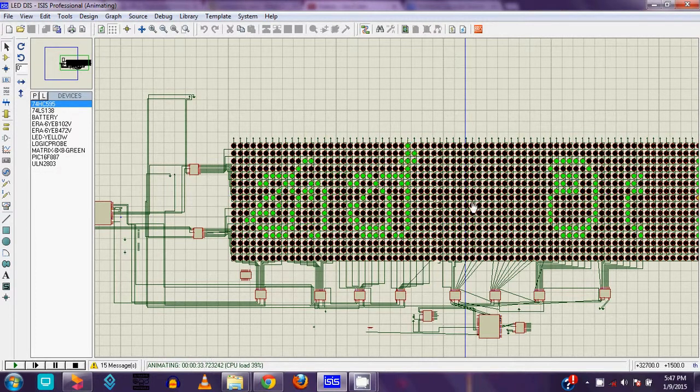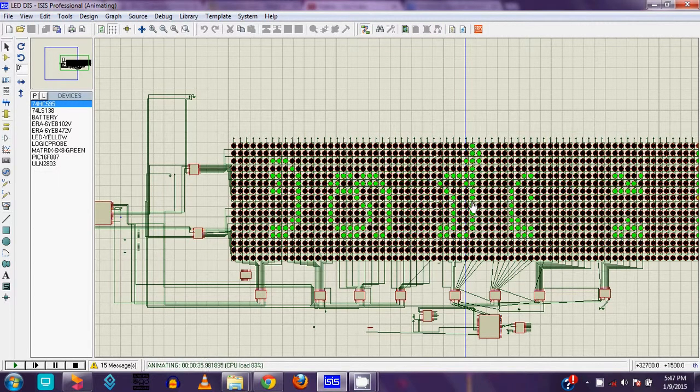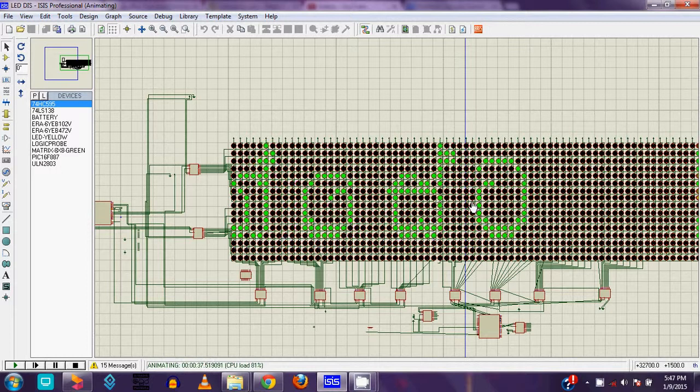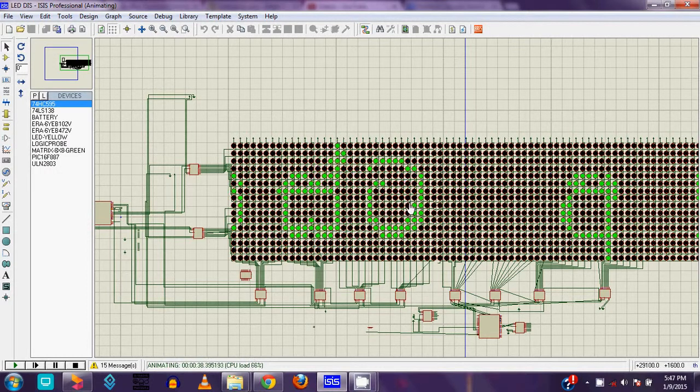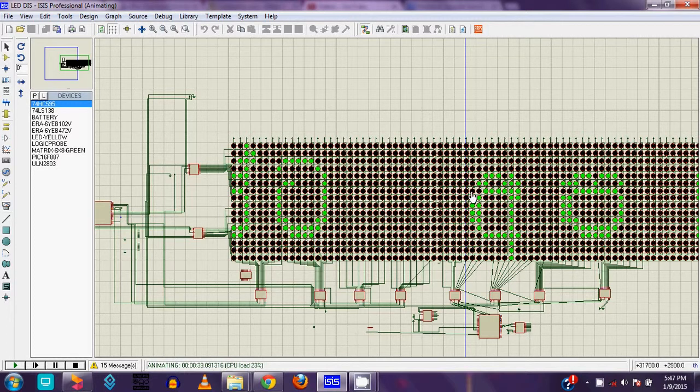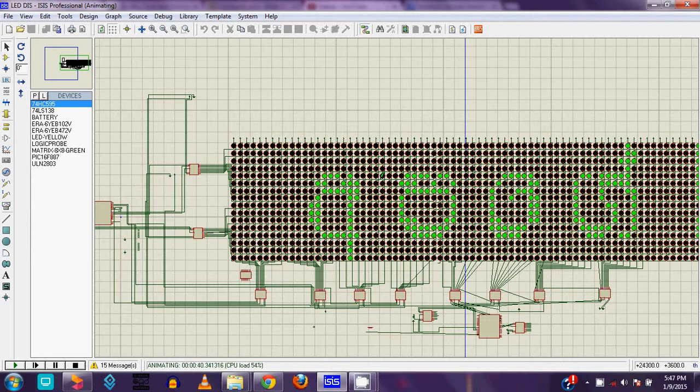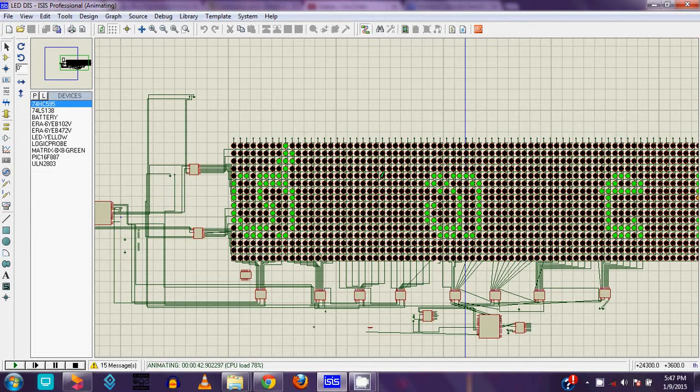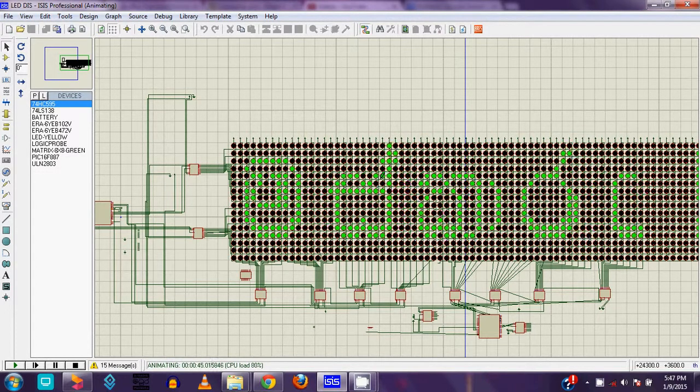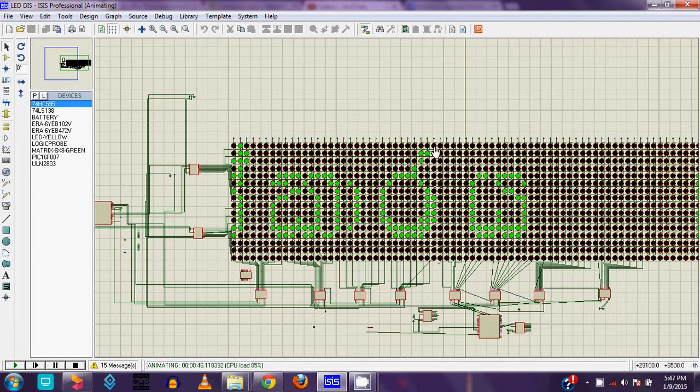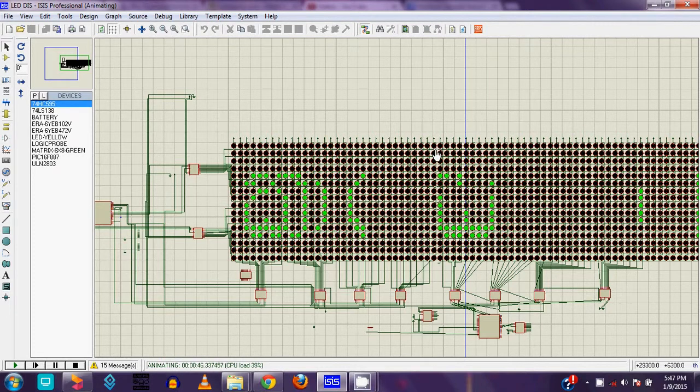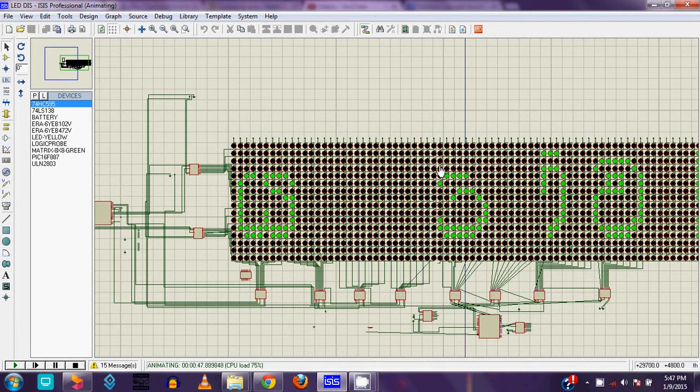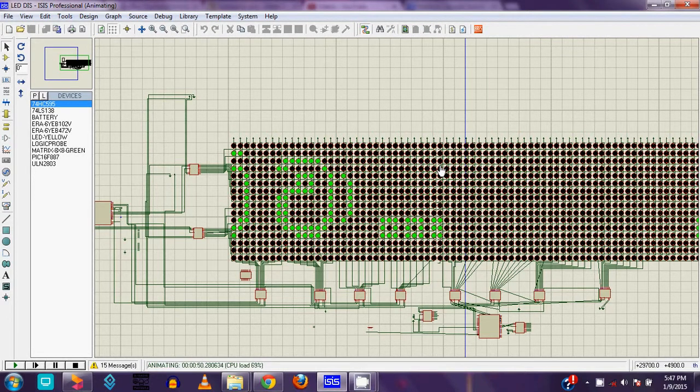This project code files and Proteus file you can download under the YouTube video. Also you can see the original hardware and how to run this project in video under this YouTube. All links are available under this YouTube video. Okay friends, that's all. Please comment and subscribe and like my video and other videos.